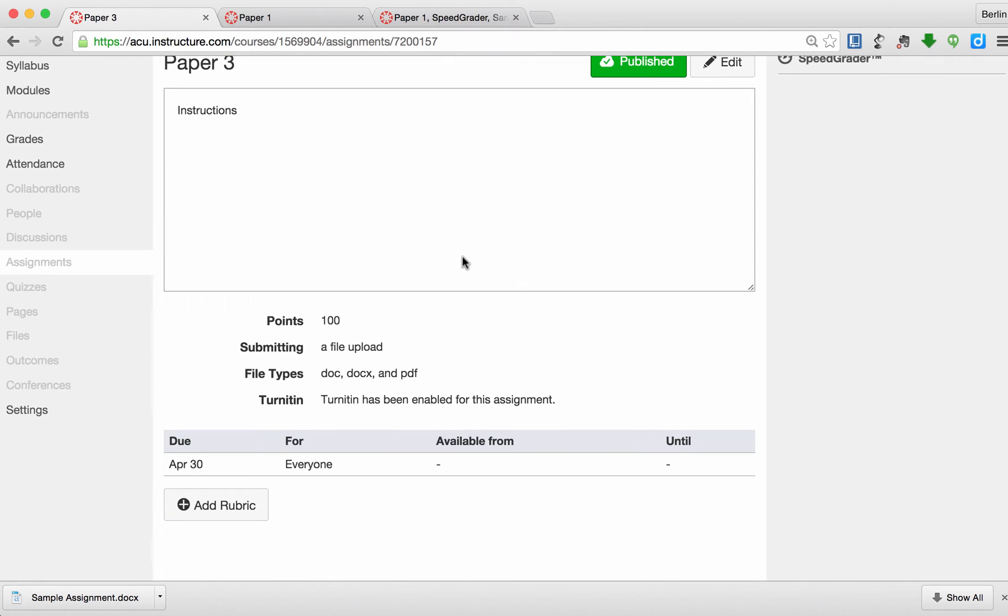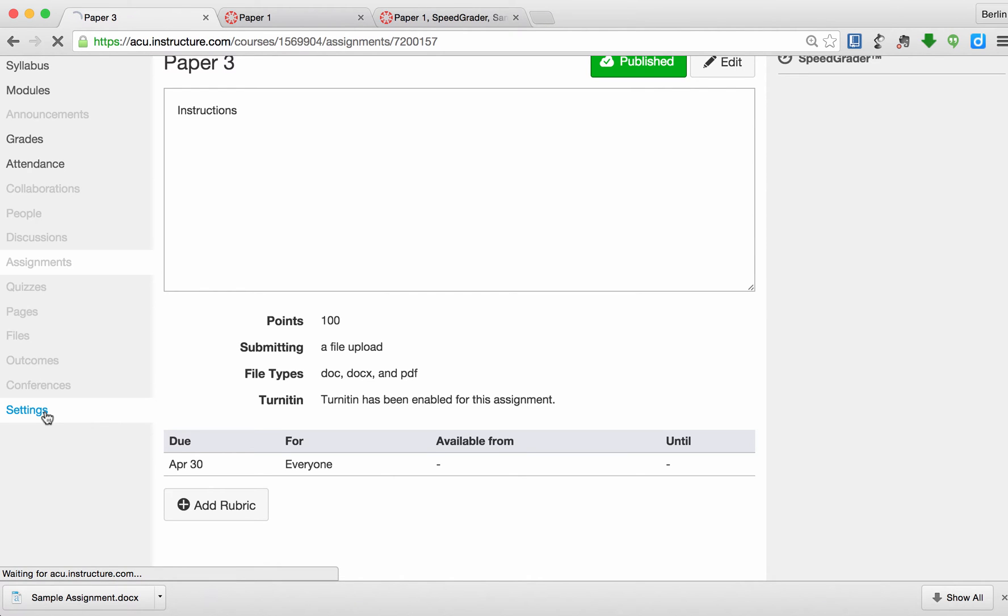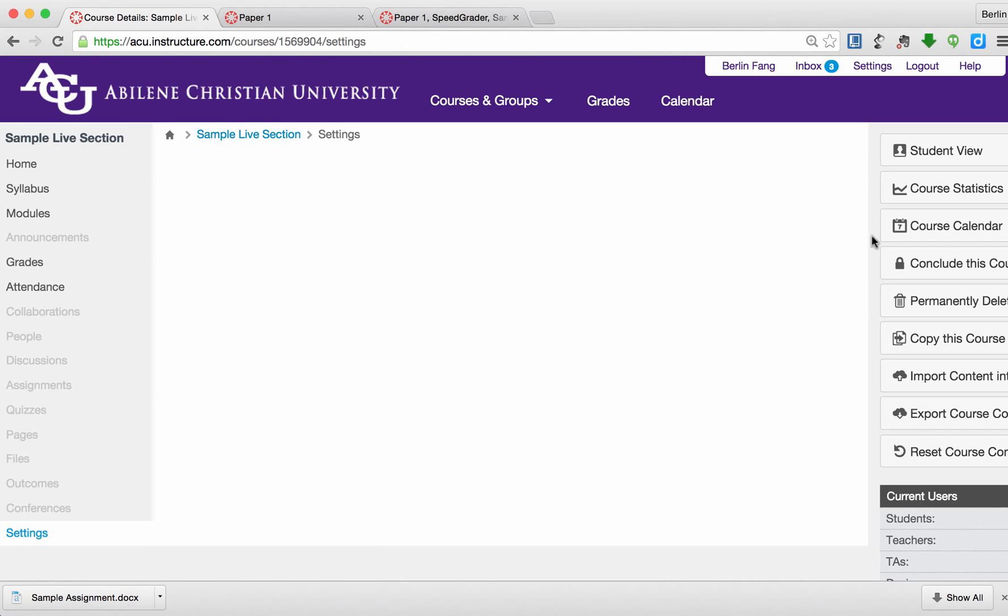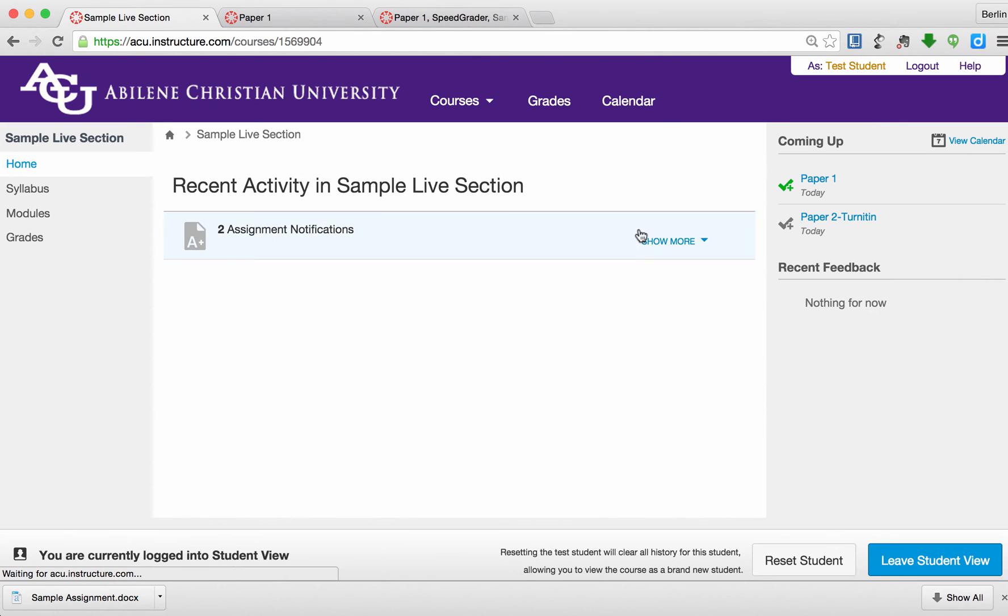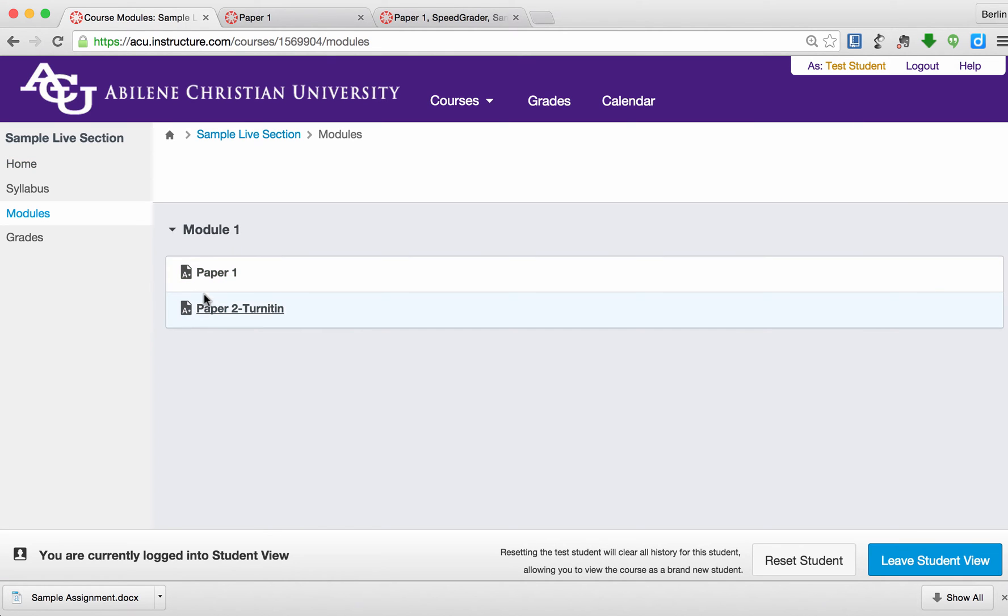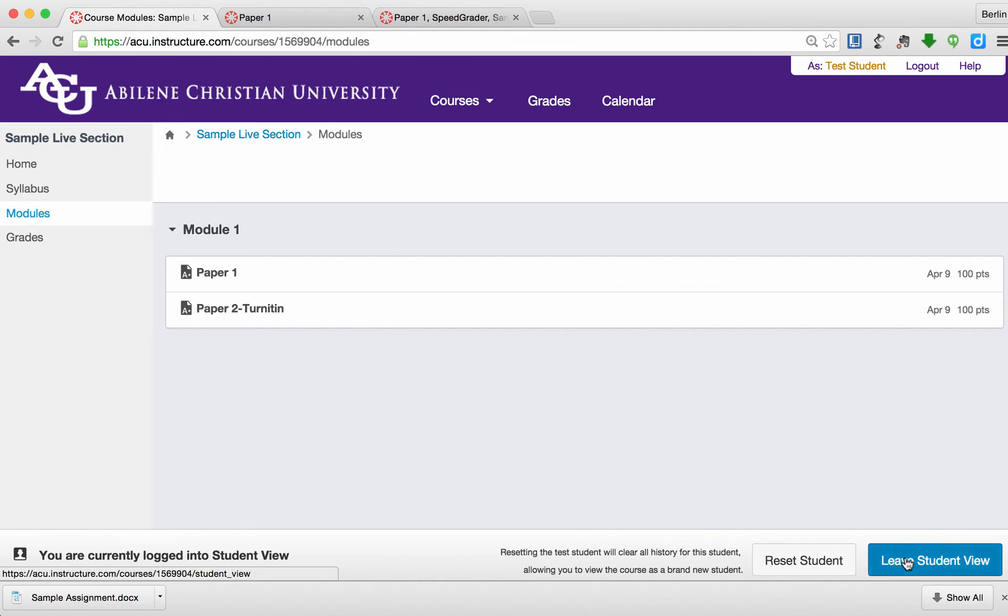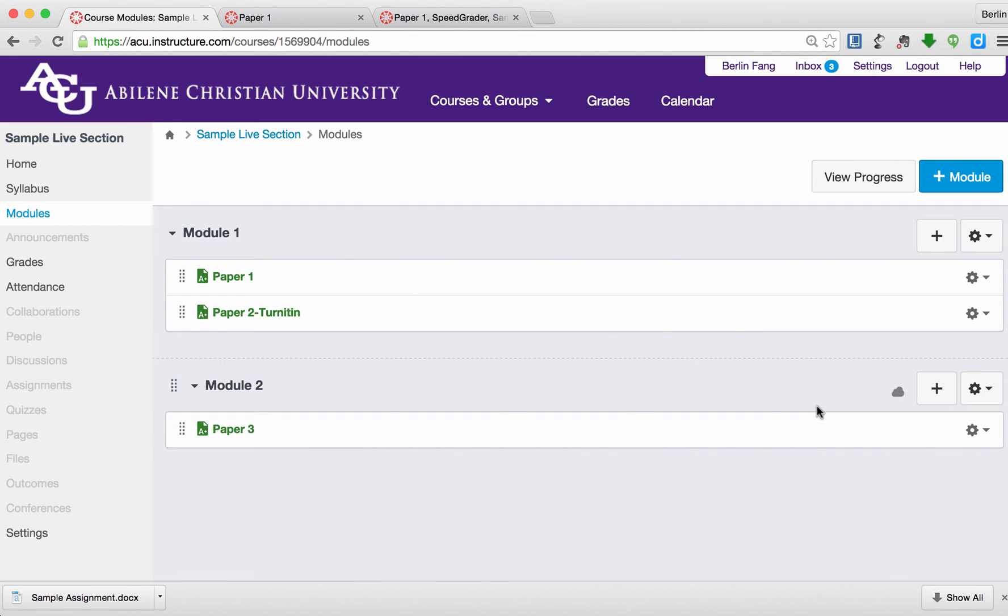Now let's switch to the test student view to see whether we can submit an assignment right now. To do that, click on Settings and then click on Student View. So I'm going to go to Modules. Well, I can't see this assignment. Do you know why? Because I haven't published Module 2 yet. So I need to publish Module 2.